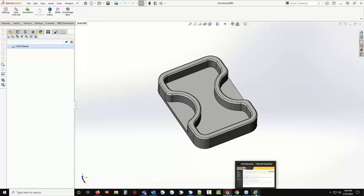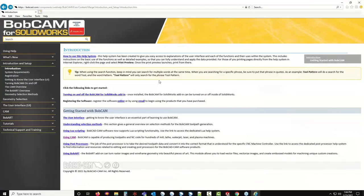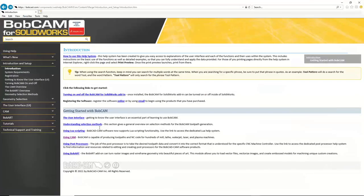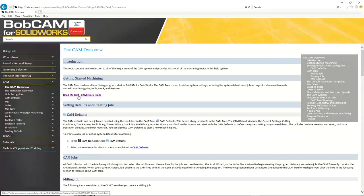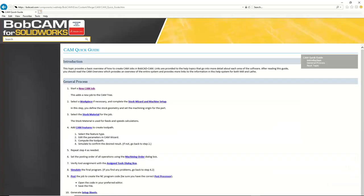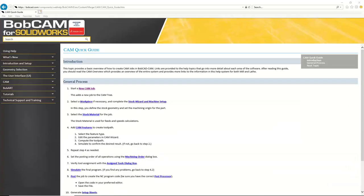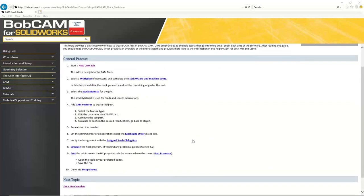Back to the help system. We're going to click on Using CAM, and then right here at the top it says 'Read Me First Cam Quick Guide.' I'm just going to open that up. And there we have it — what we'll see here is the general process.